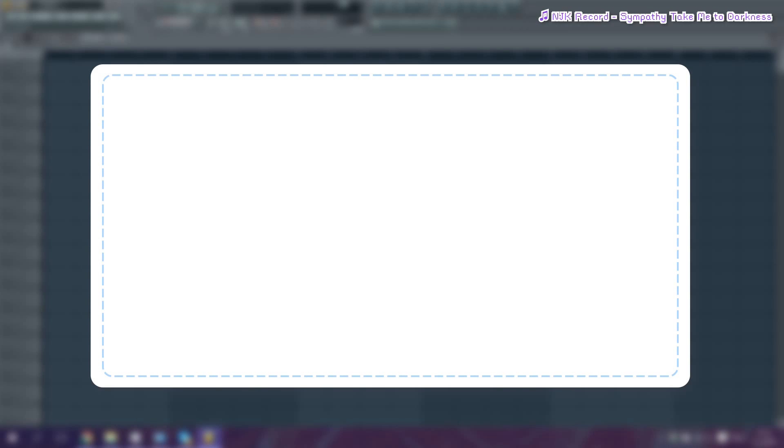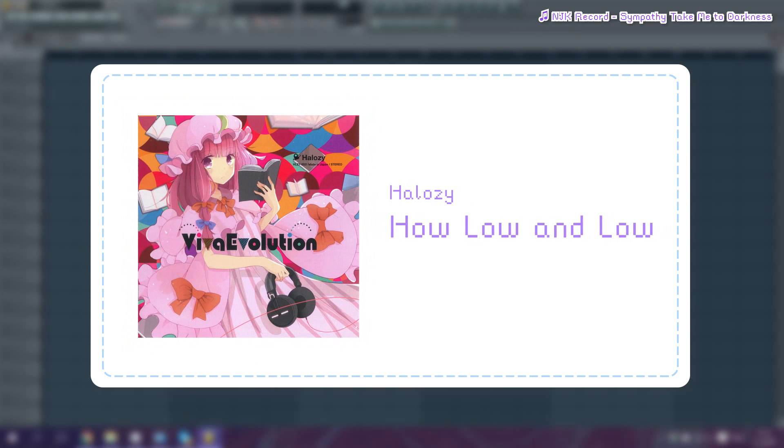Once you've gathered and installed all of these things, we can start. For this tutorial, I'll be UST-ing a song called How Low and Low by Halosee.